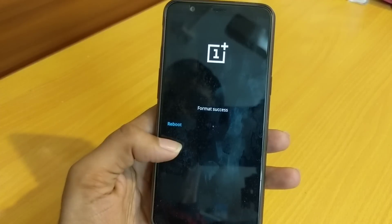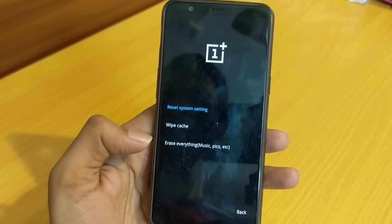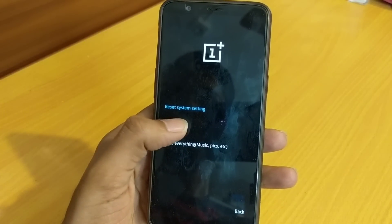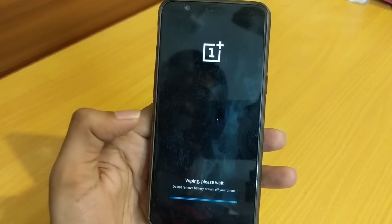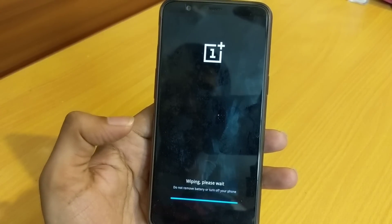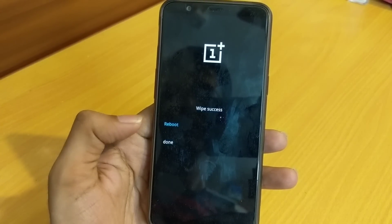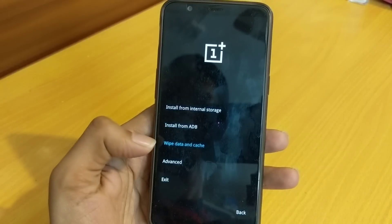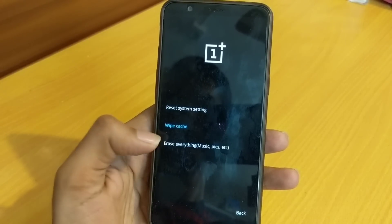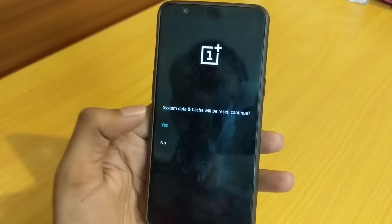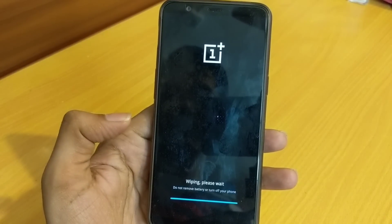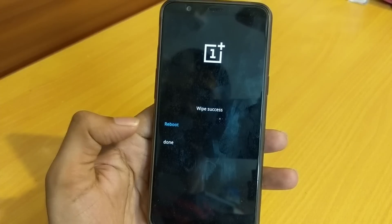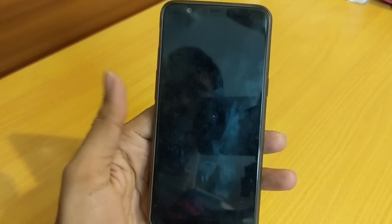Format success — done. Now wipe cache — yes — done. Reset system settings — yes. And now reboot.